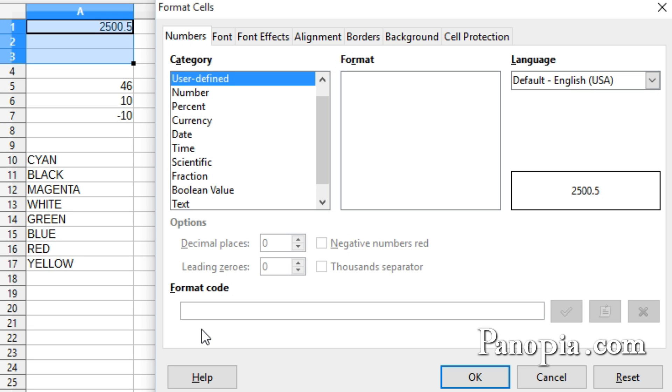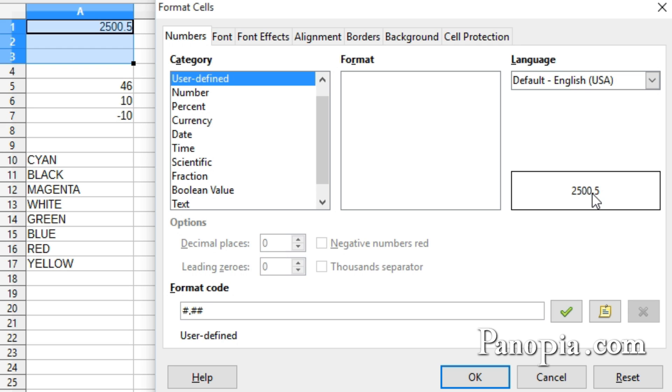For example, if I format this number with a number sign, decimal point, then two number signs, the number will still come out with one digit after the decimal point, as you can see here in the preview window.